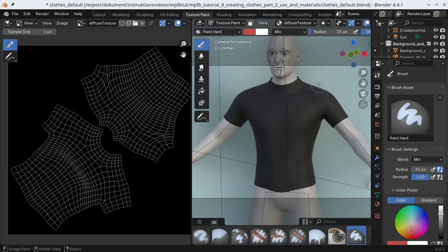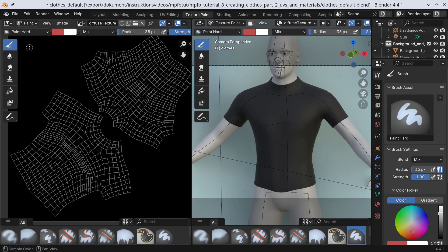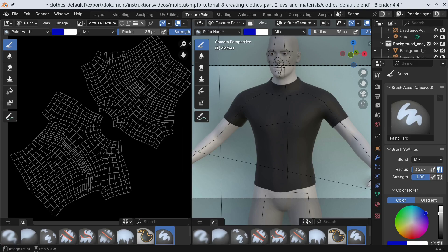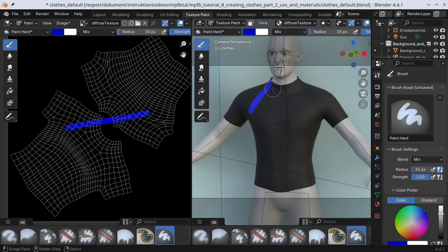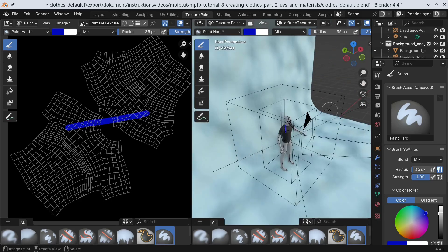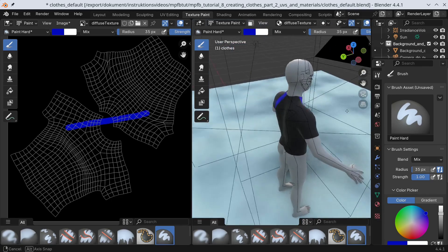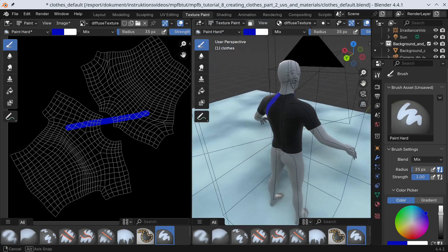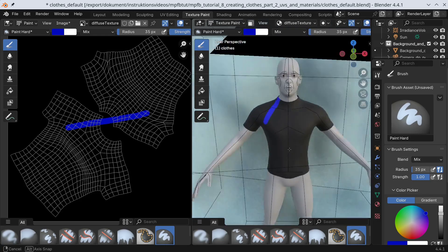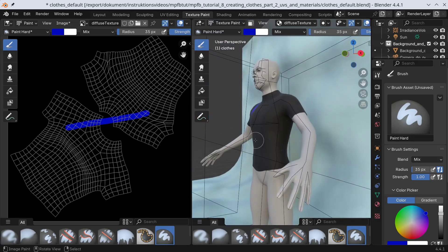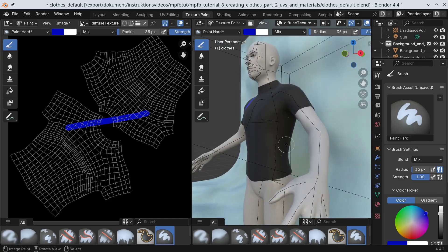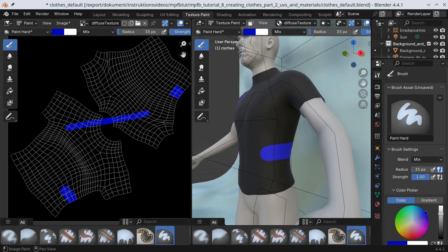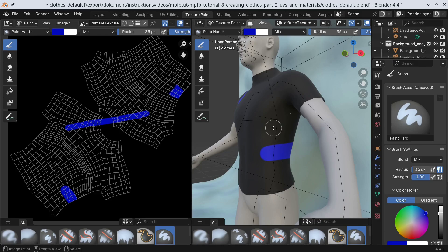Let's start by painting a blue line to demonstrate the consequences of the UVs. Here you can see that the line does not connect. In the other direction, if we paint on the mesh, we see that the line does not connect on the UV. This is why you want to plan ahead for the UV stuff. If you want an intricate pattern somewhere, then having a seam in the middle of it will likely cause problems for you.